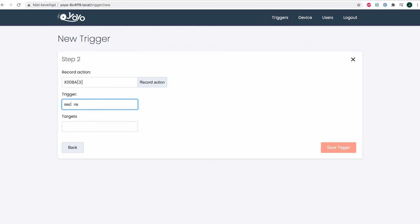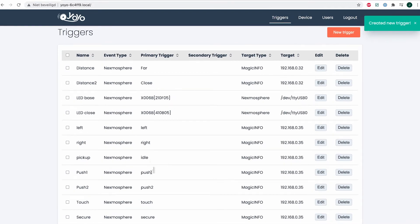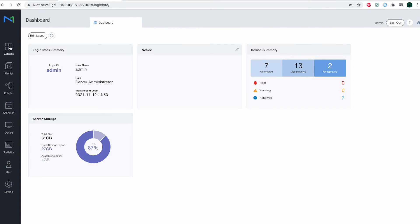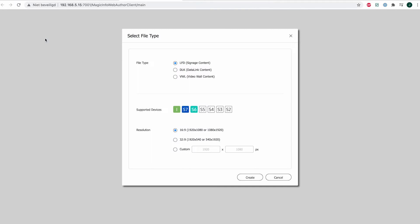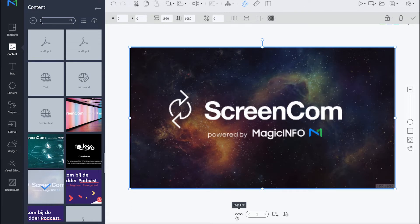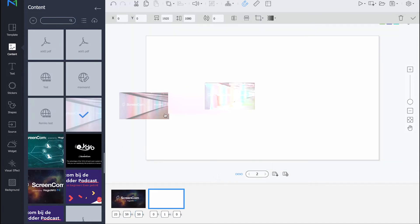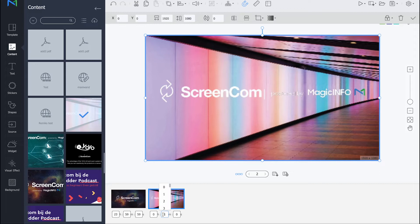Now we have our triggers set, so we're going to head over to Magic Info — to Content, then to Web Author — and we will open a new LFD file. What you can see right here will be the main page, which was also the page you saw on the devices in case no triggers were set. At the very bottom you can add pages, and every page that you add can be a trigger. I have four triggers set on the board, so I will need to have at least four additional pages.